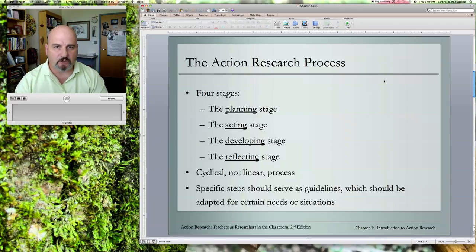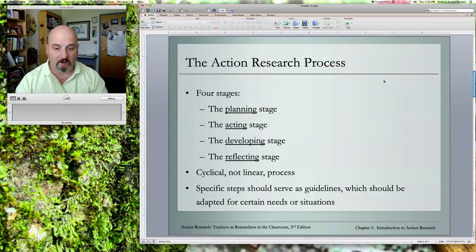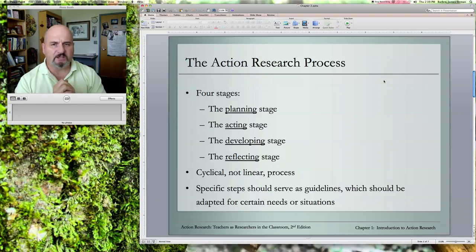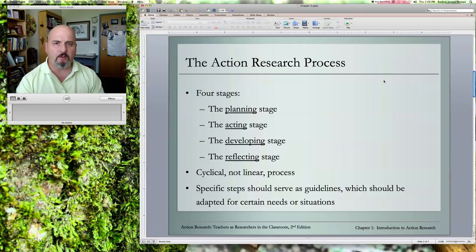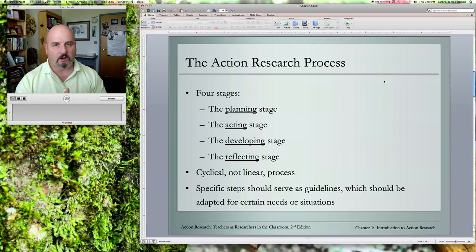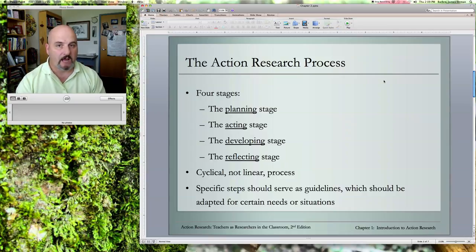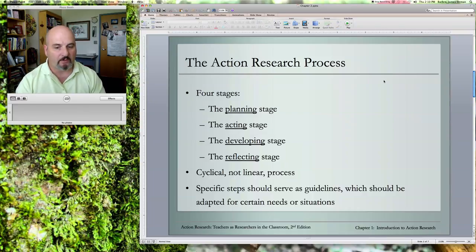Looking at the action research project, there are four stages involved: planning, acting, developing, and reflecting. It's important to go into it thinking in these terms because you want to have the framework for your inquiry as fleshed out as possible. You won't be able to cover every contingency, but have as fully developed a research plan as you can. Remember that this is a cyclical process — it's not linear.